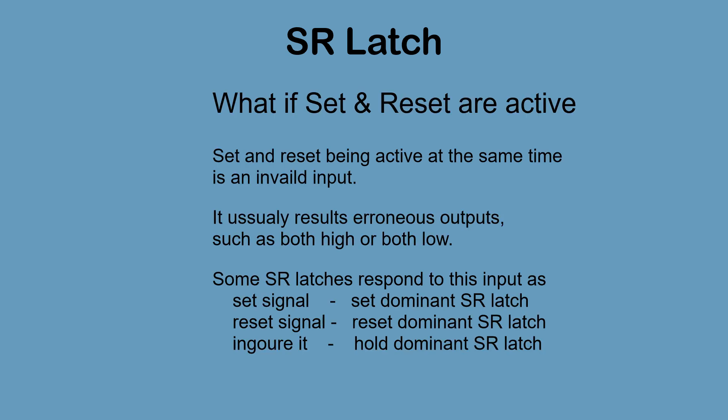You may be wondering what happens to an SR latch when set and reset are active at the same time. This is generally considered to be an invalid input. It usually results in erroneous outputs, such as both high or both low. Some SR latches respond to this input in one of the following ways: they treat it as a set signal (set dominant SRs), they treat it as a reset signal (reset dominant SRs), or they ignore it completely and maintain their current state (hold dominant SRs).